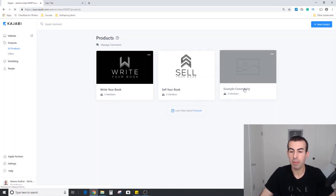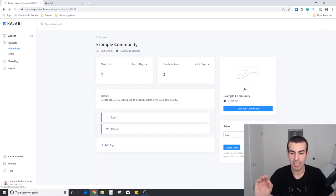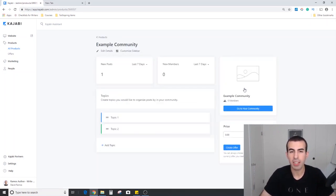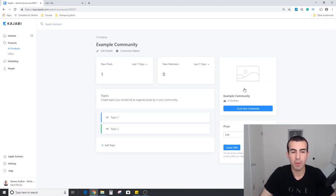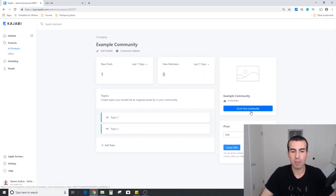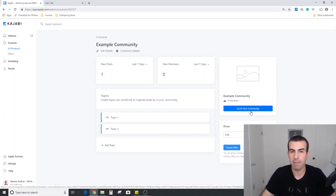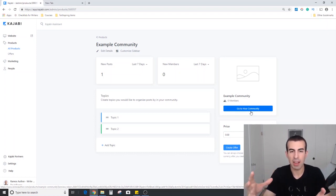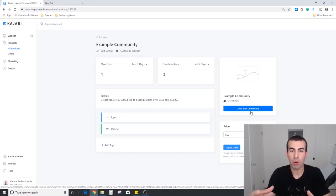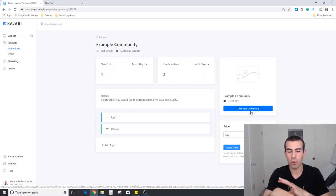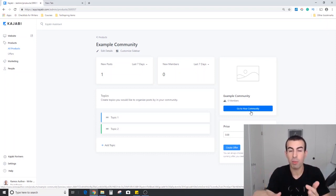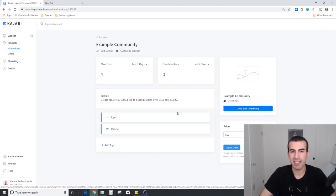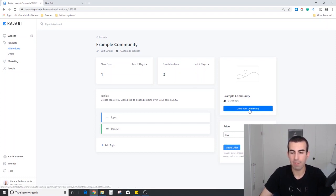If we jump to the community itself, this is a newer feature that Kajabi added within the last year or so. This is very much intended to replace a Facebook group. The idea is that if you have a membership community or if you have a course and you want people to stay in your realm or on this platform as long as possible, then this is an additional product you could add on for them.